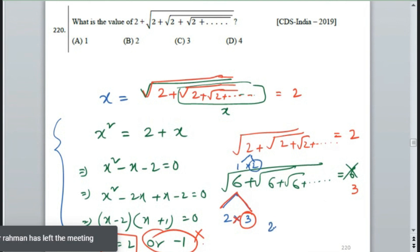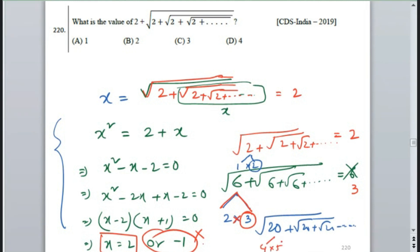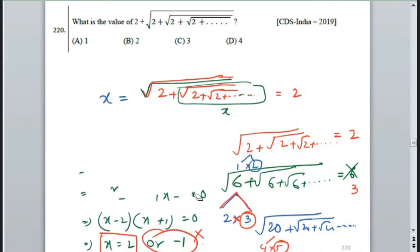Under root 20 plus under root 20 plus under root 20 up to infinity — what is the answer? Because 20 equals 4 times 5, the answer should be 5. So what is the answer? Under root 5? No — actually 20 equals 4 times 5, so 5 is the answer.